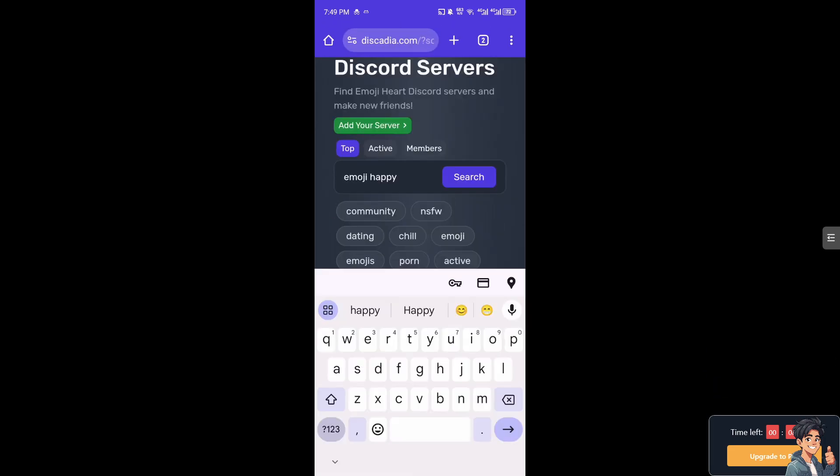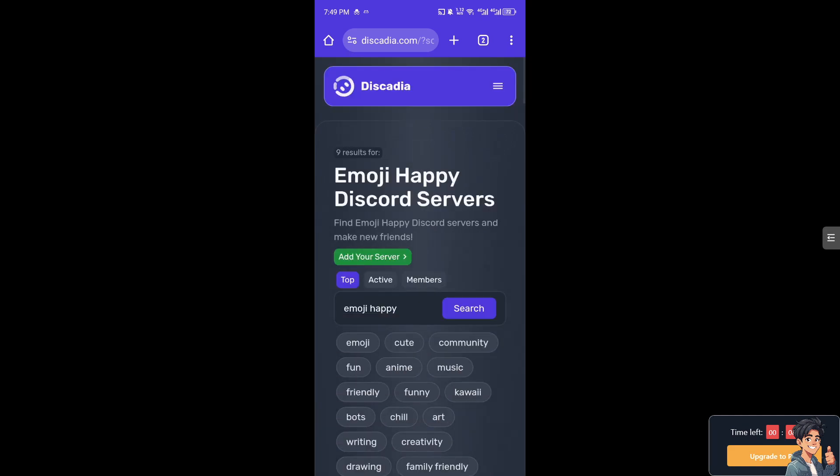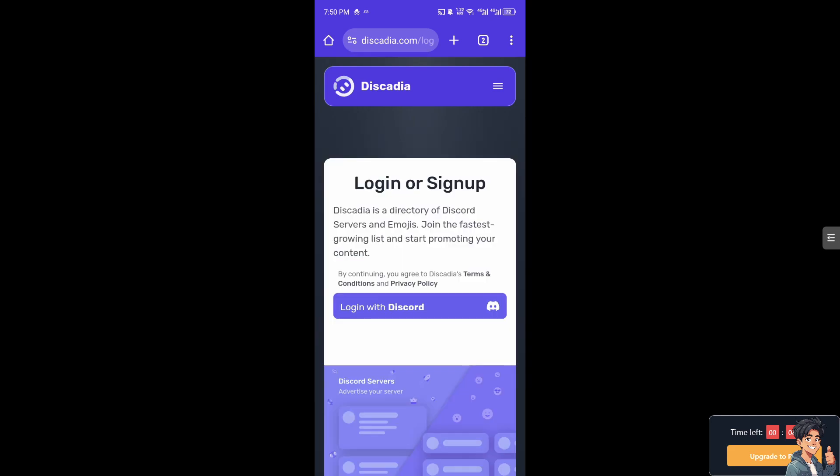Now for example I've chosen the emoji happy. You see the option, the green button here, it says add your server. All you're going to do is click on it and you need to log in with Discord and I'm going to do that right now.